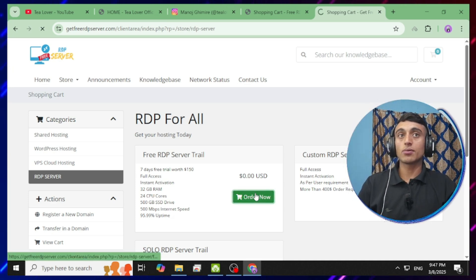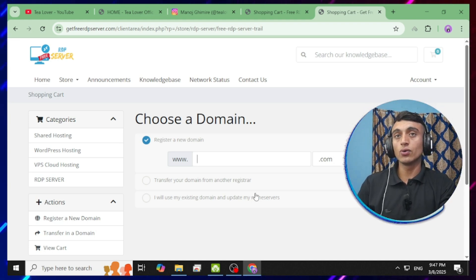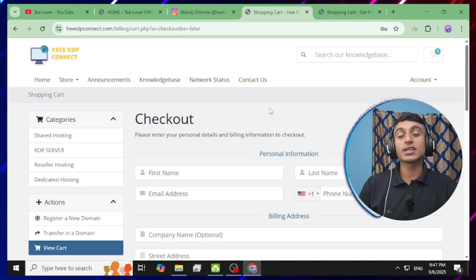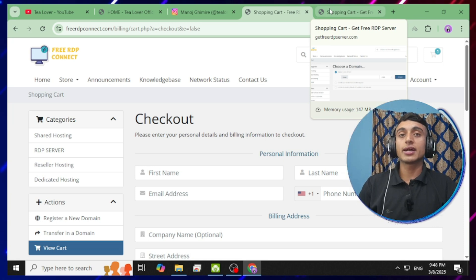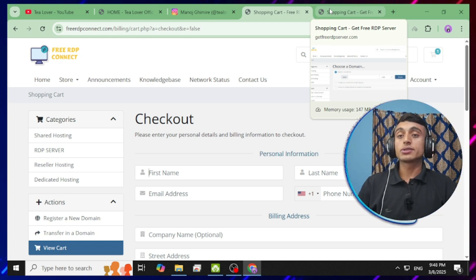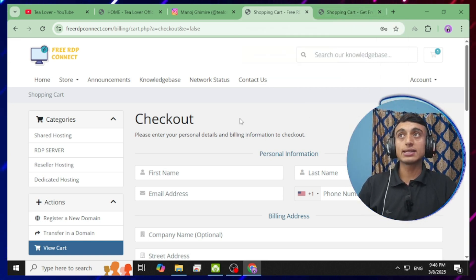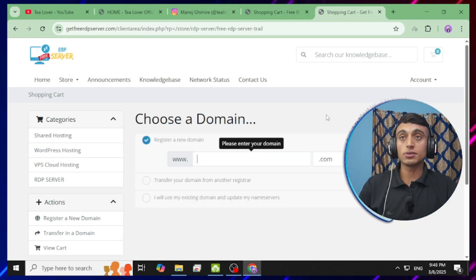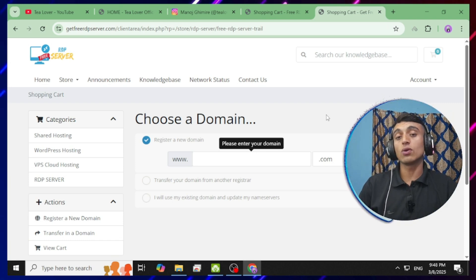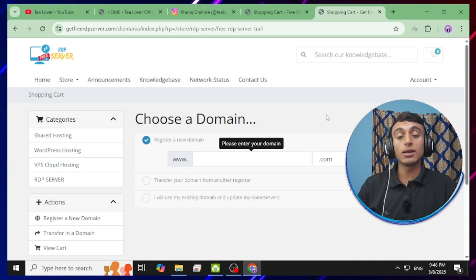On this second website, scroll down and select the free server trial package. You can provide an existing domain name or register one — or just provide a random name. The process is the same as the first website since both have the same interface. If you do not see the credentials on the dashboard, you'll receive them in your Gmail account. You can get Windows RDP from freerdpconnect.com and getfreerdpserver.com. Please try it yourself and comment whether it works or not — I've found it works properly.